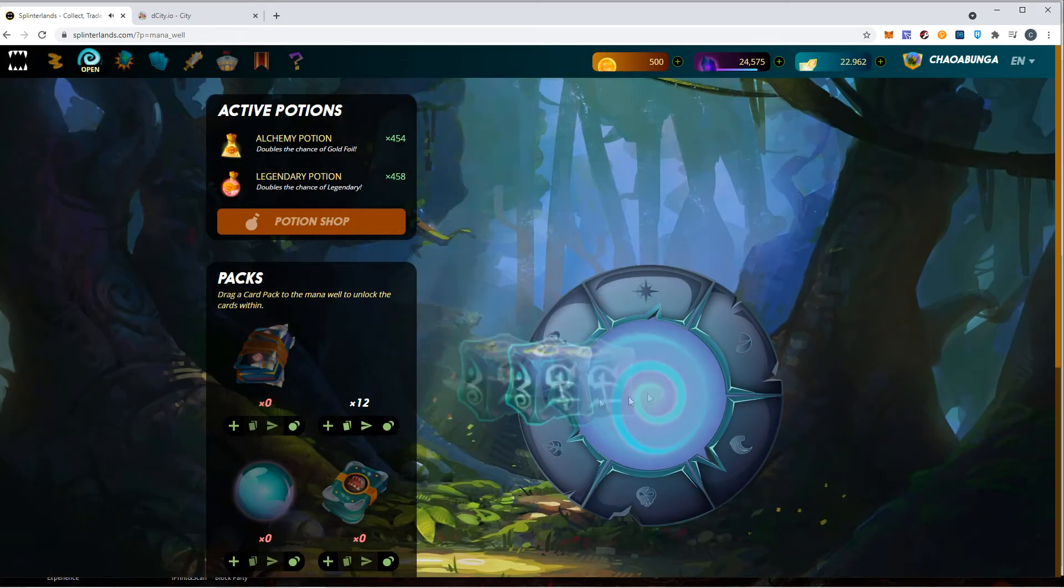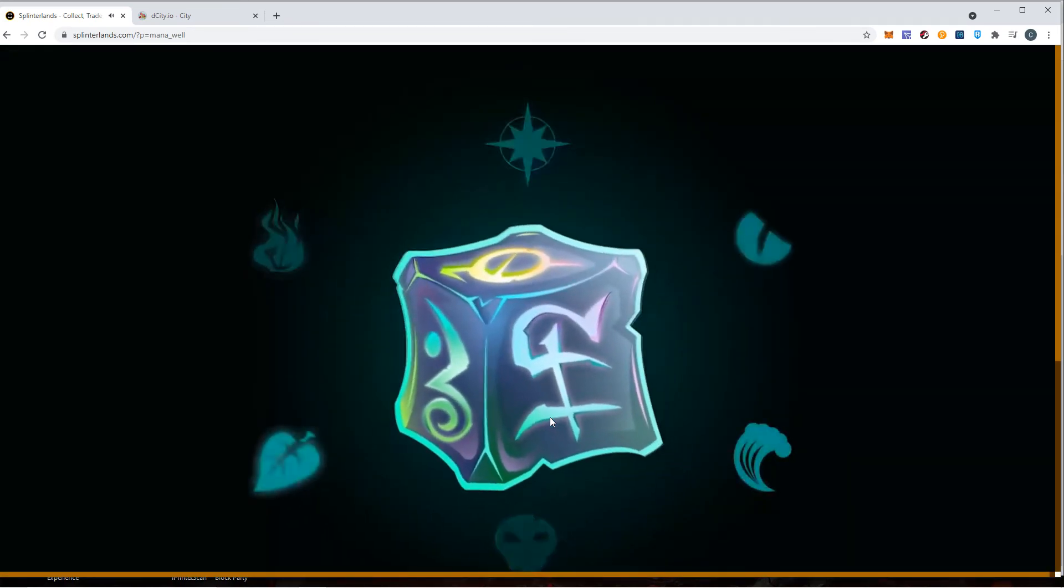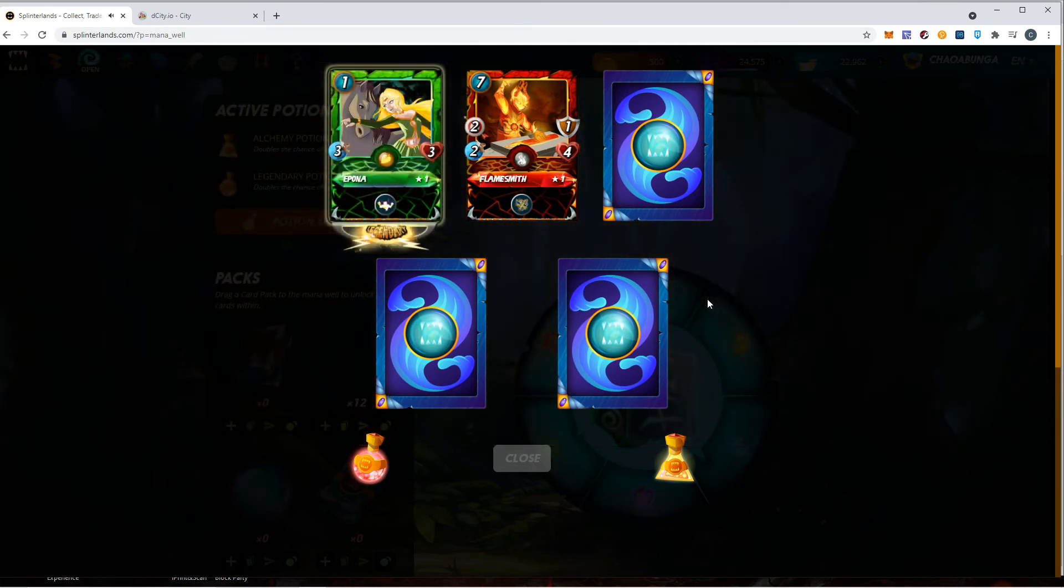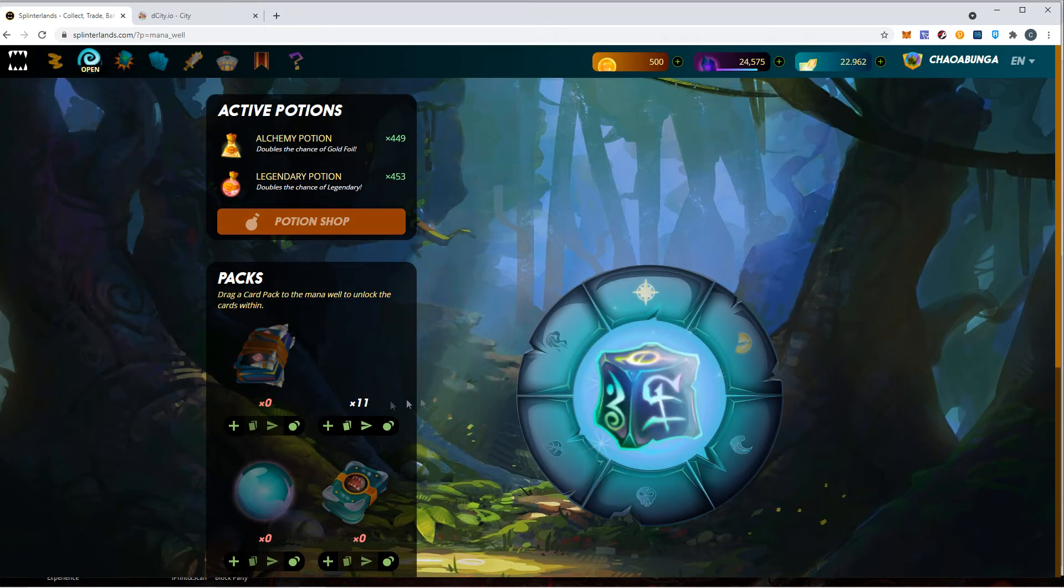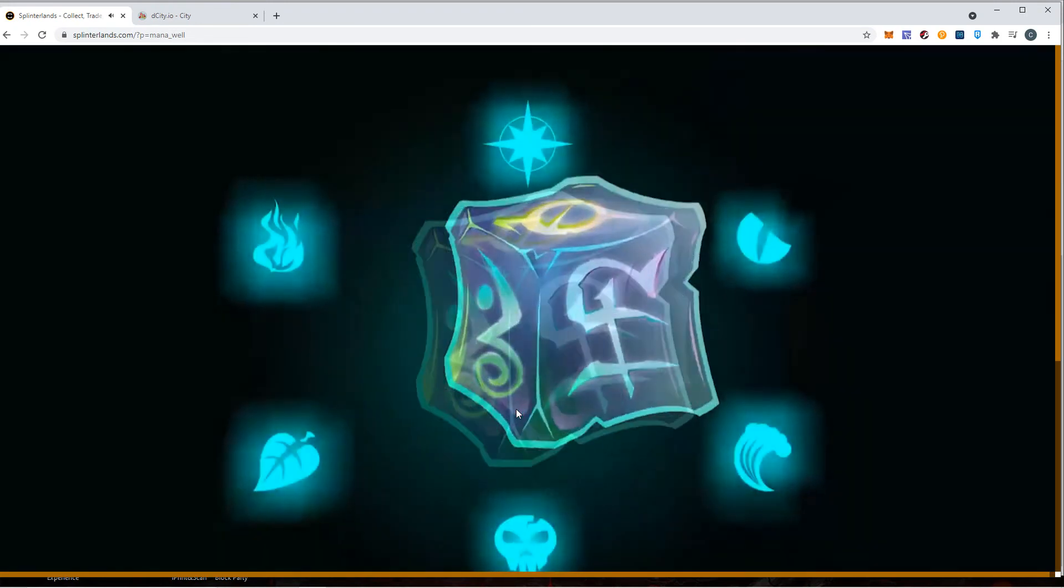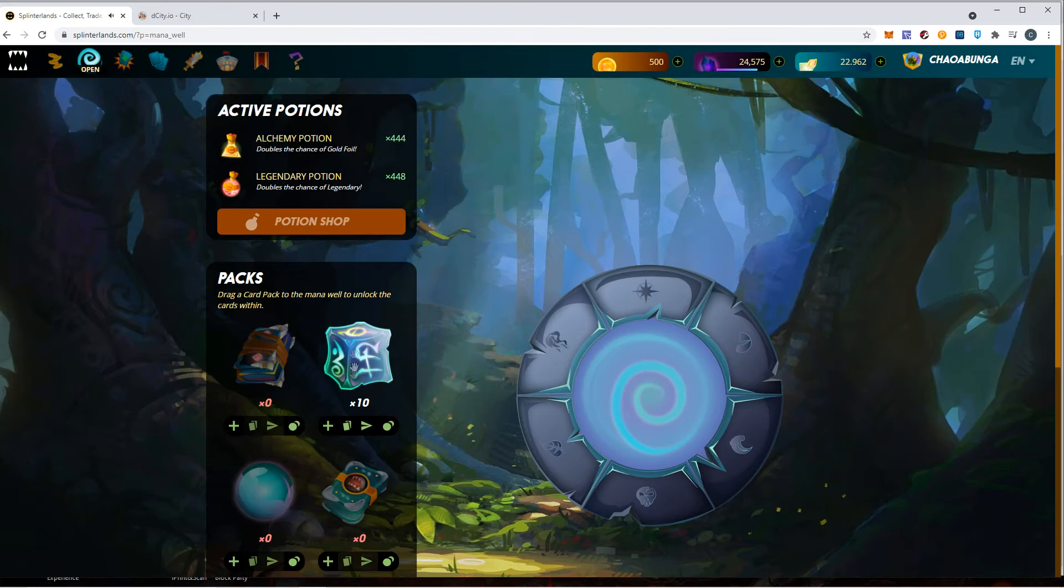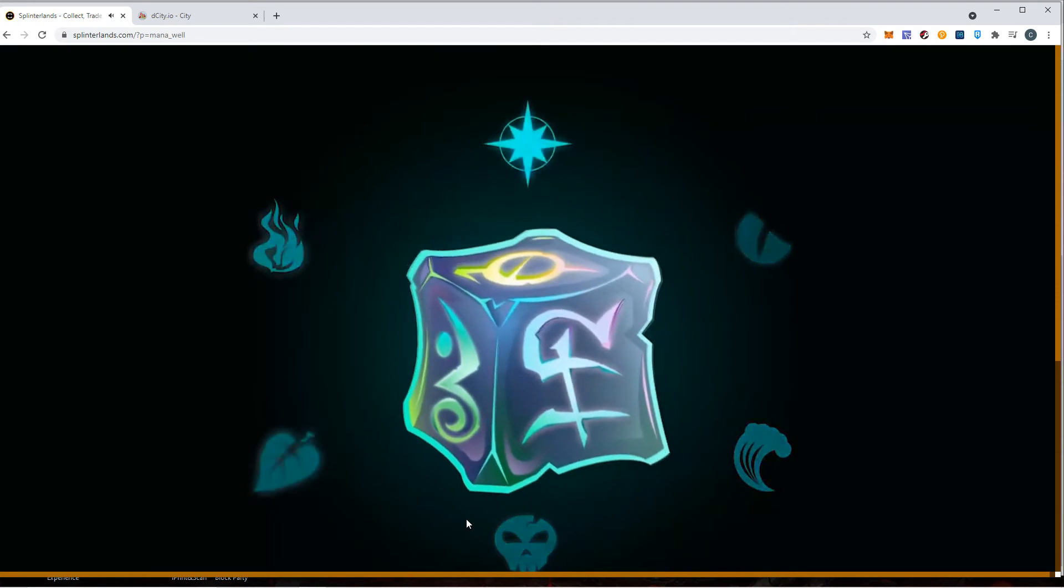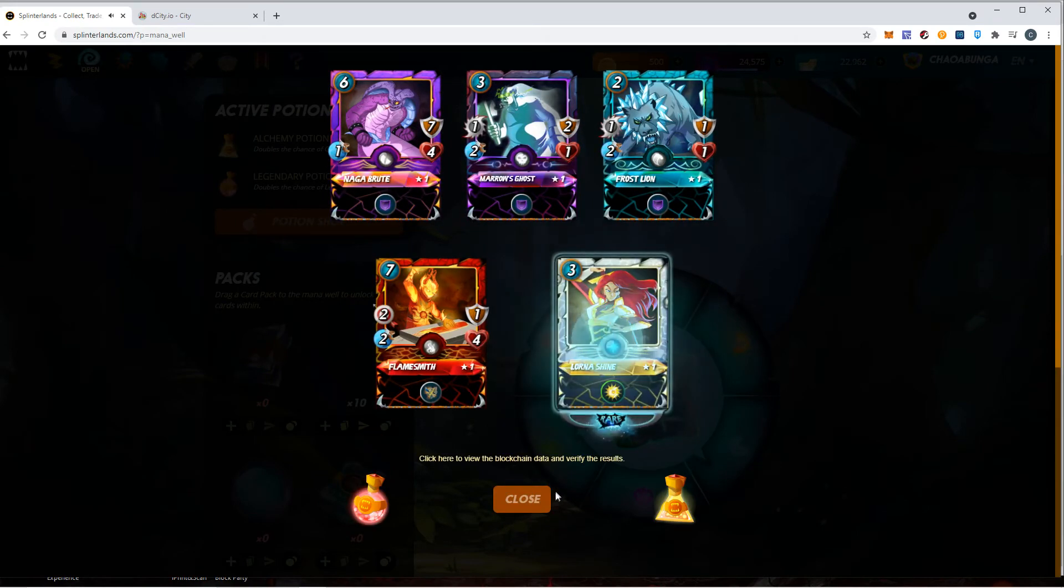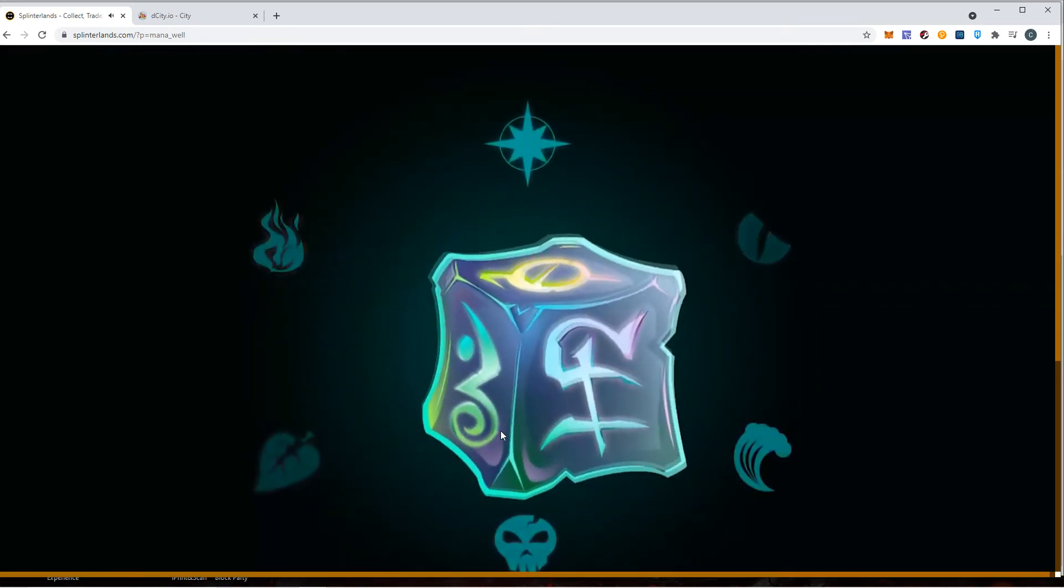Those are pretty good summoner cards. Summoner cards are at least $3 to $5 bucks right now. Just one legendary will round out this 10 packs, but let's not get too greedy. Got a rare, that's a summoner, it's pretty good. I wonder what my power rating right now is.